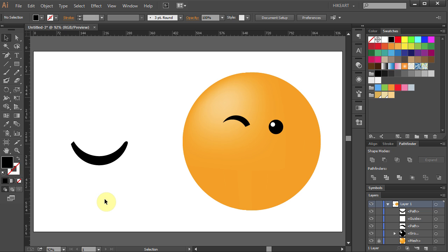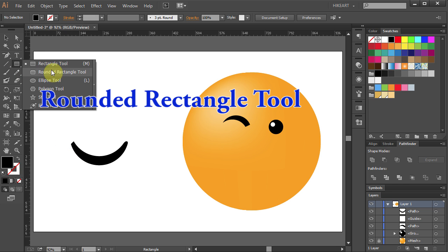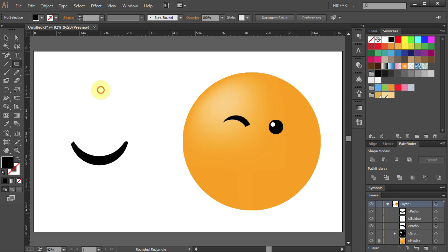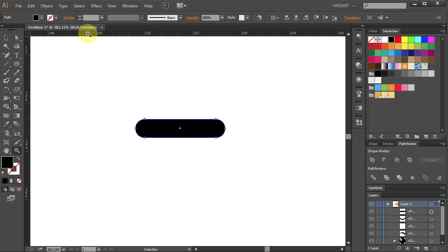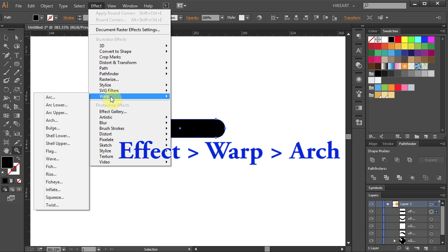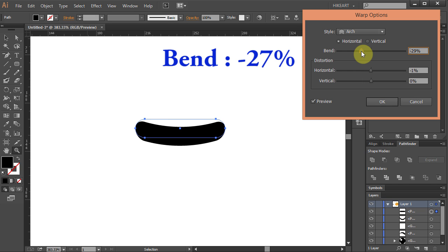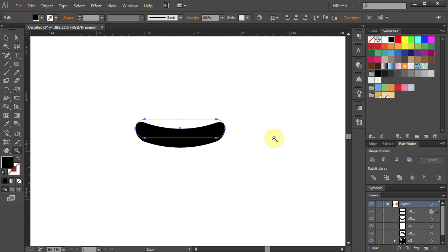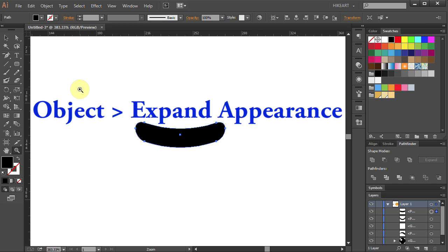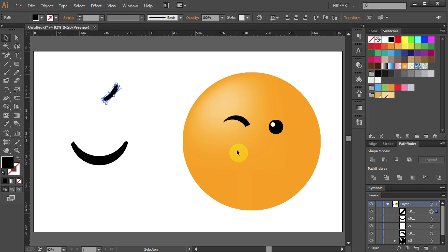Now we will add a cheek line. Select the rounded rectangle tool. And draw a small rectangle. Let's zoom in. Go to Effect, Warp and choose Arch. Set the bend to negative 27. And click OK. Now go to Object and select Expand Appearance.